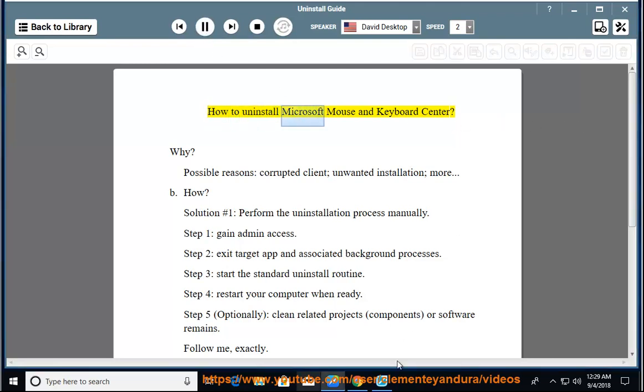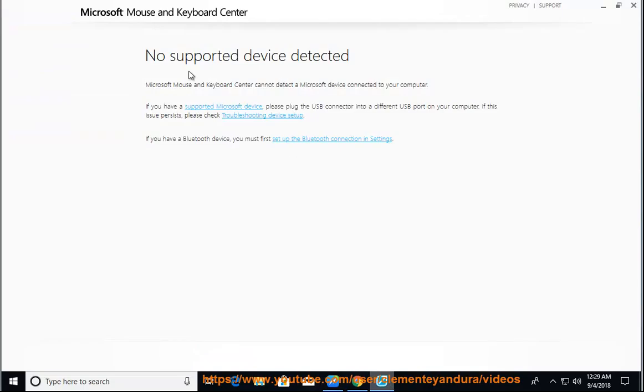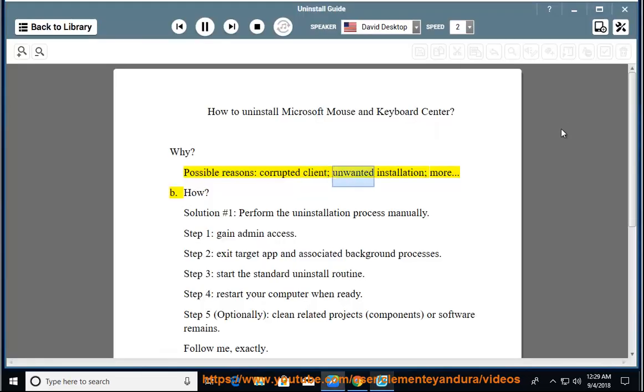How to uninstall Microsoft Mouse and Keyboard Center. Why? Possible reasons: corrupted client, unwanted installation, and more.